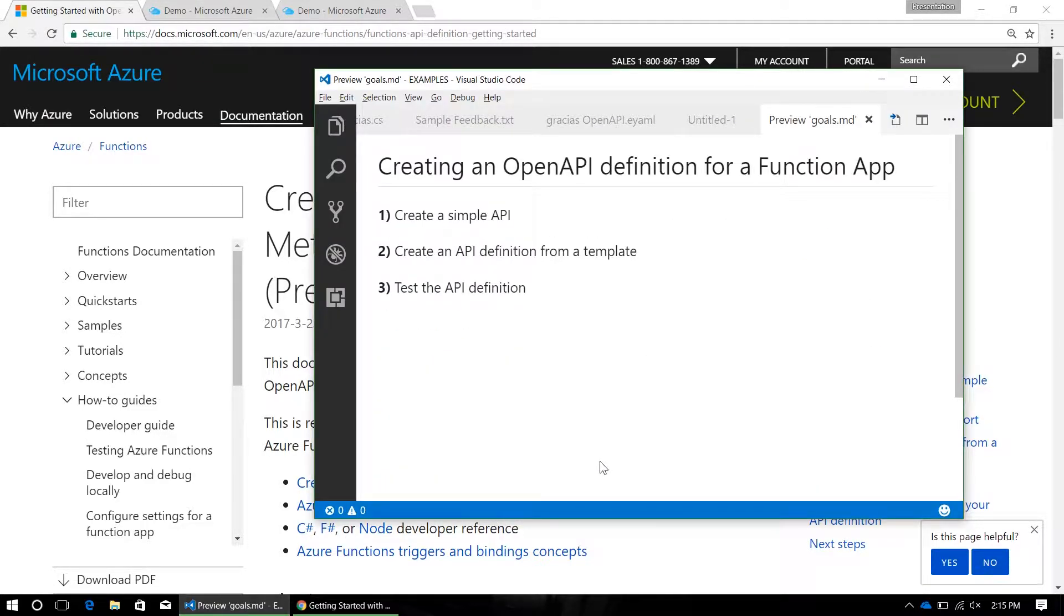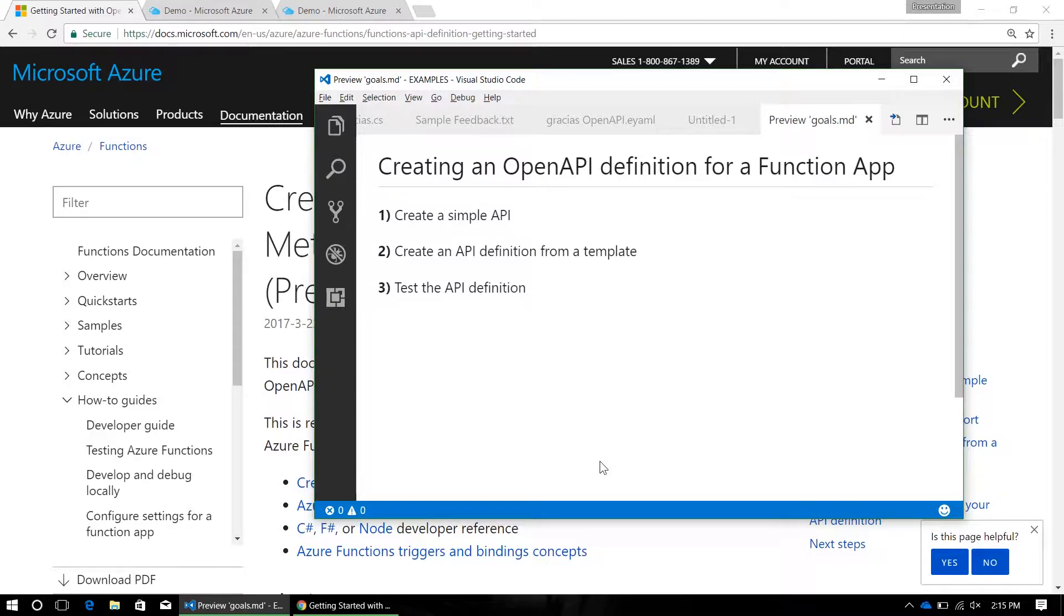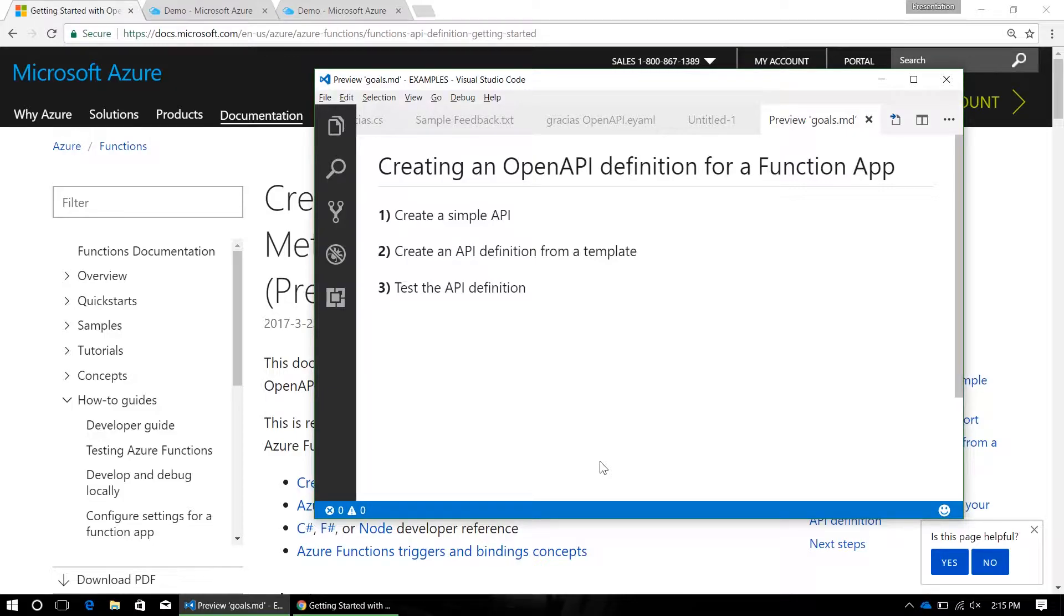An OpenAPI definition is an API metadata language that allows you to create documentation for your API that's human-readable and machine-readable. So once you have this OpenAPI doc, you can use it in Visual Studio to automatically generate client SDKs, or in Postman to automatically make a Postman collection, or wherever OpenAPI definitions are consumed.